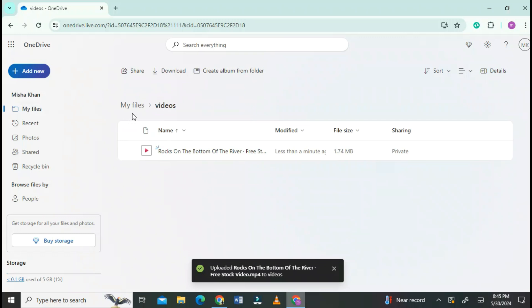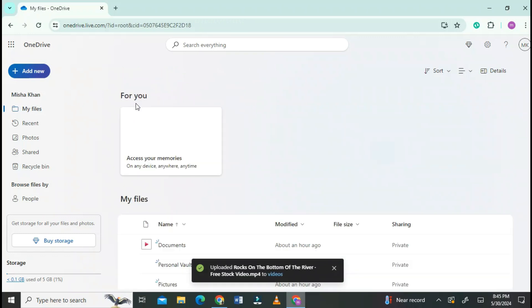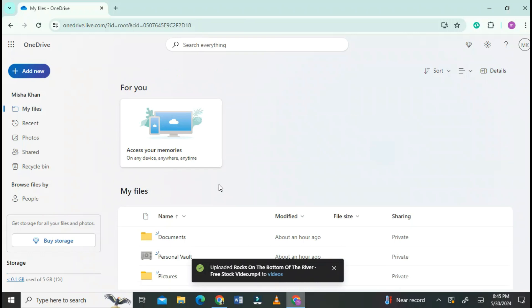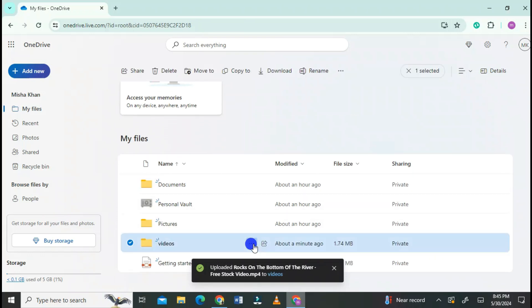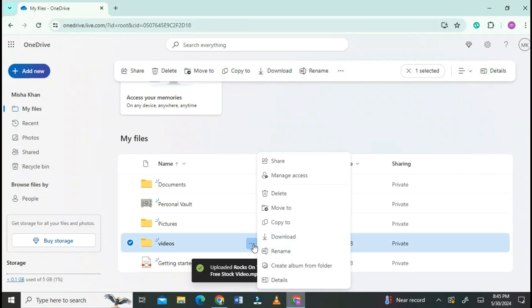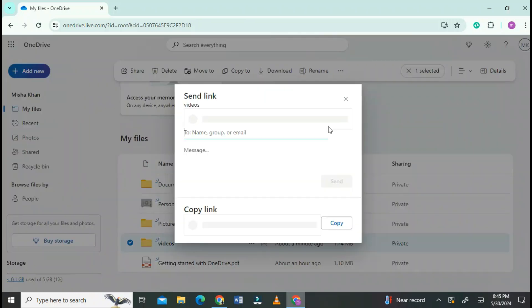Now go to My Files. Scroll down and you will see the file at the bottom. Go to the file and click on the icon as shown. Click on Share.